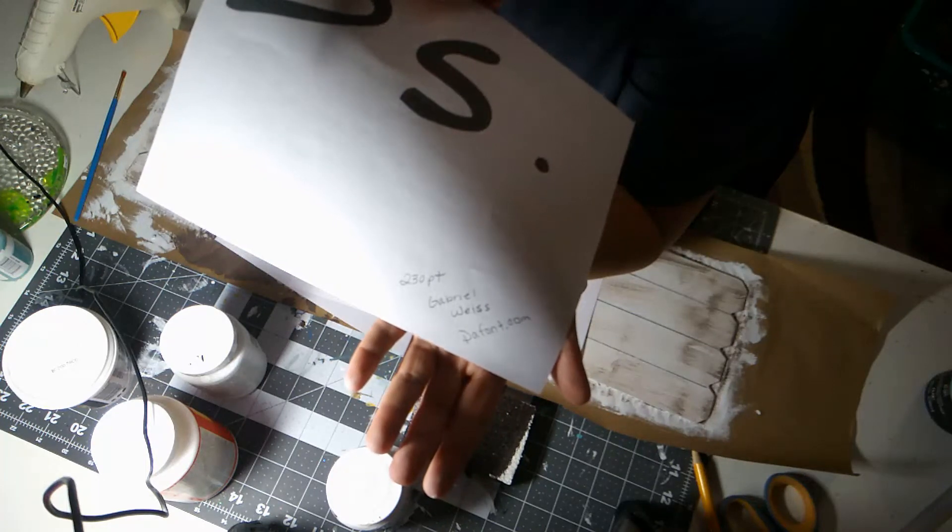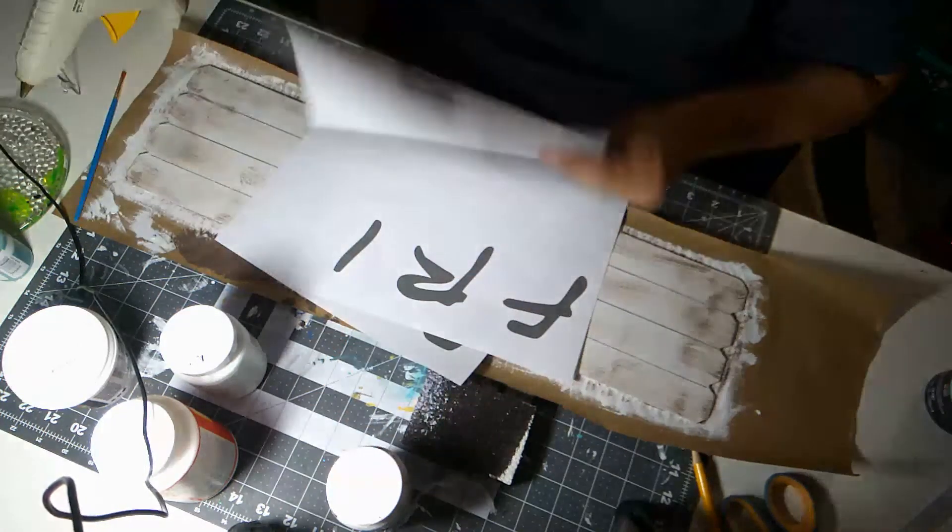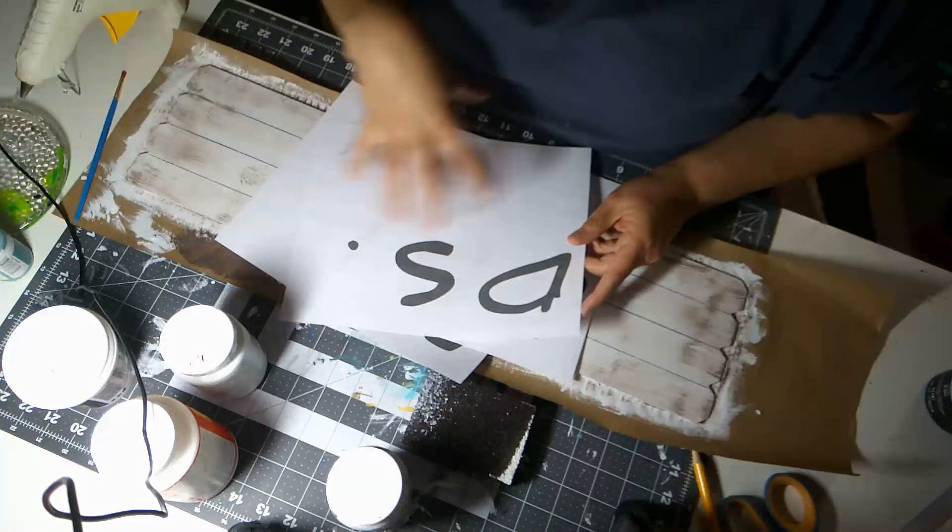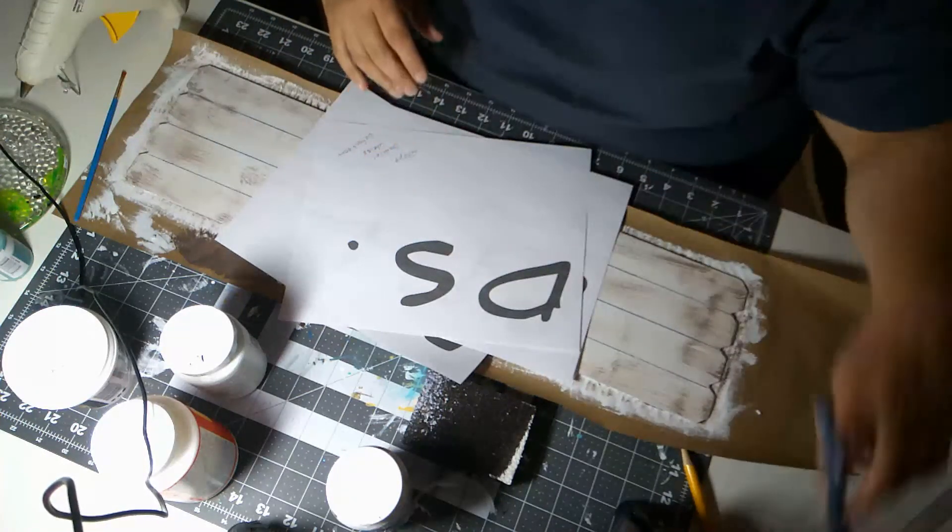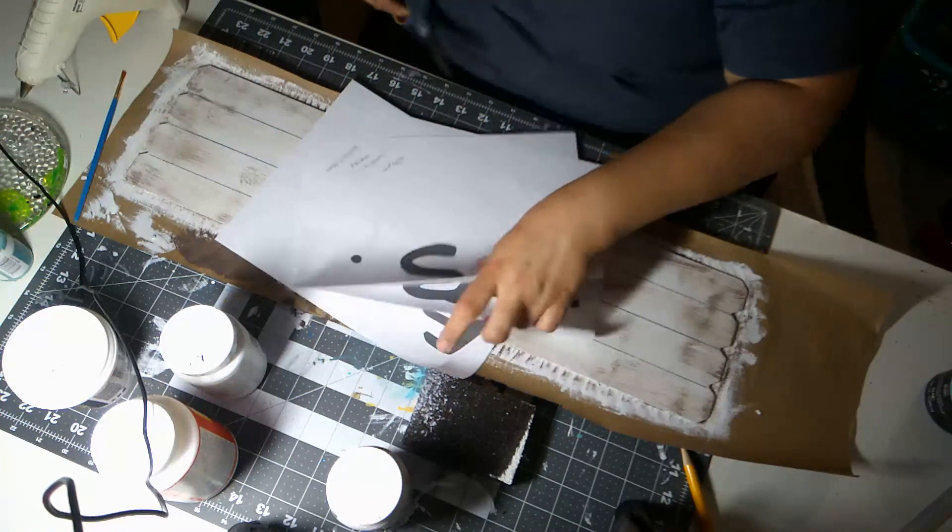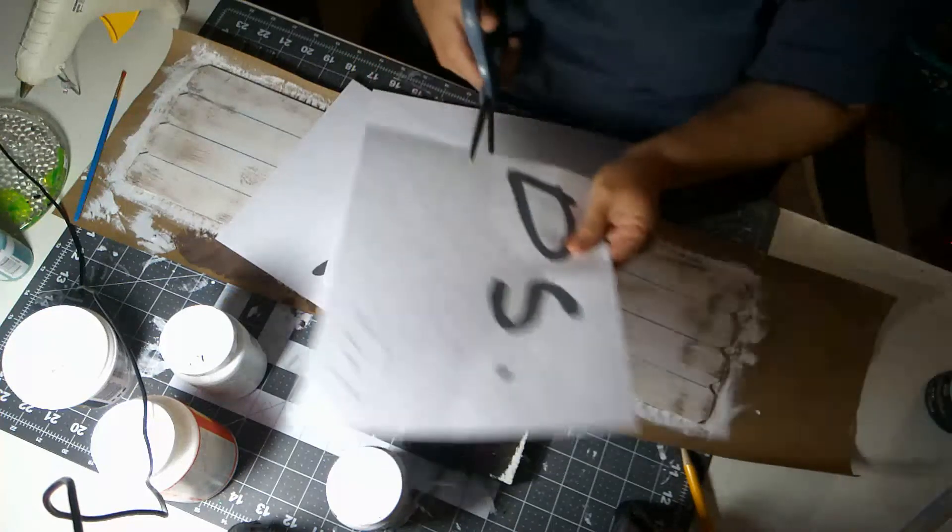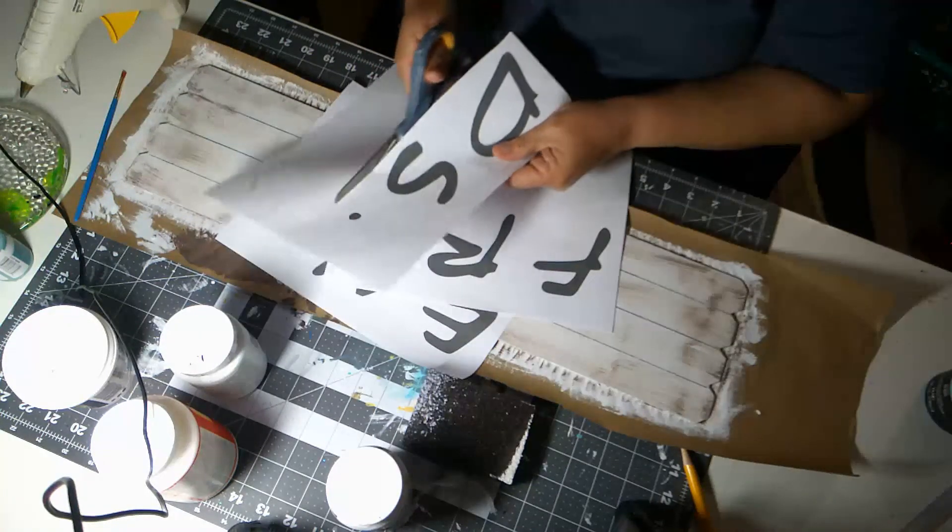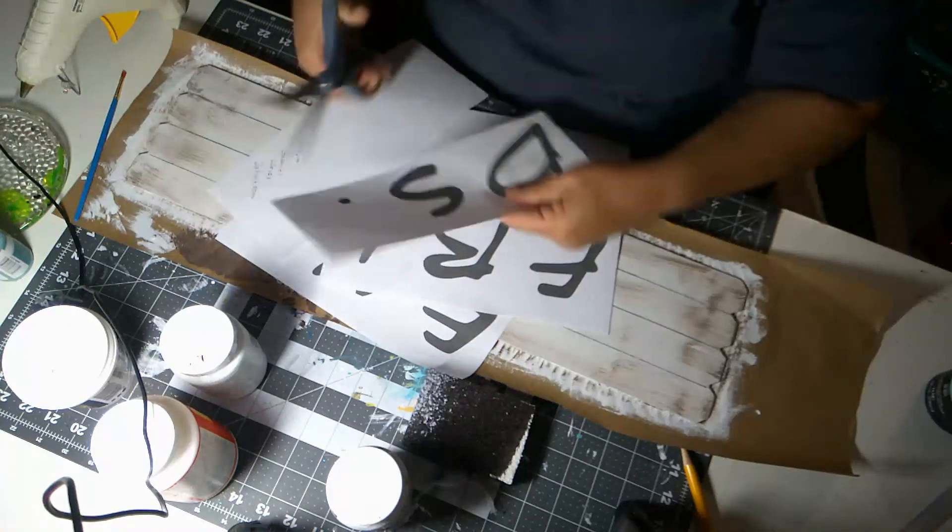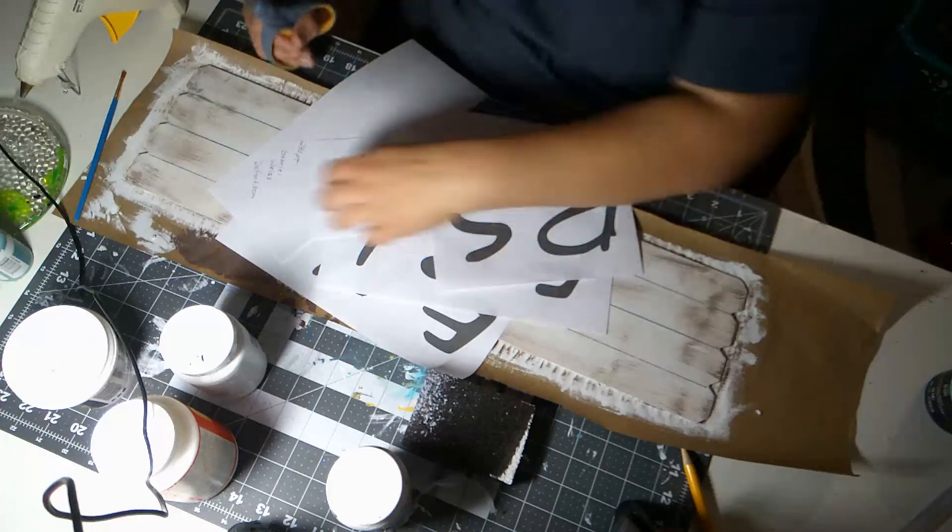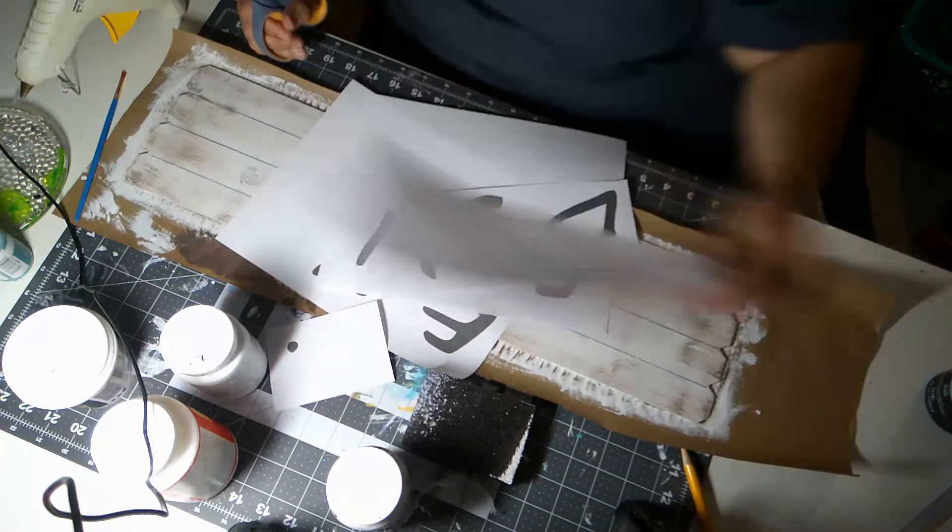So I have my letters. I printed this off. I wrote it down for you in 230 point font. I got my font from defont.com and it's Gabriel Weiss font. And so now I'm going to trim up my letters so I can place them. I also did print one dot just because I want it to be uniform when I do my dots in between my letters.